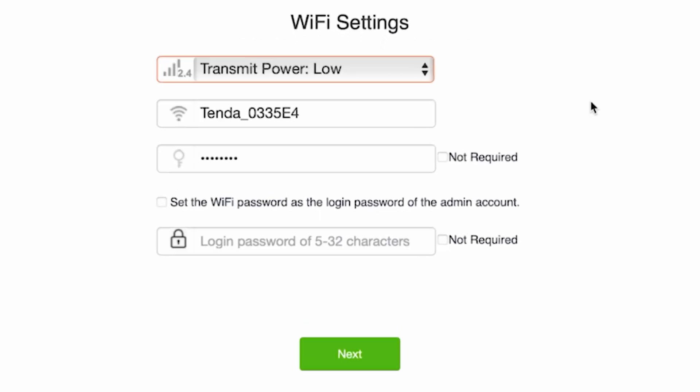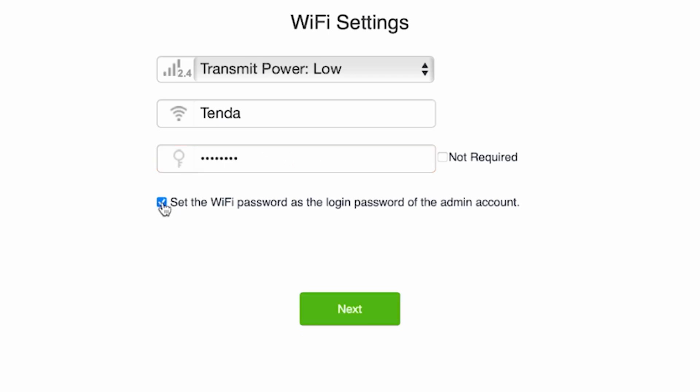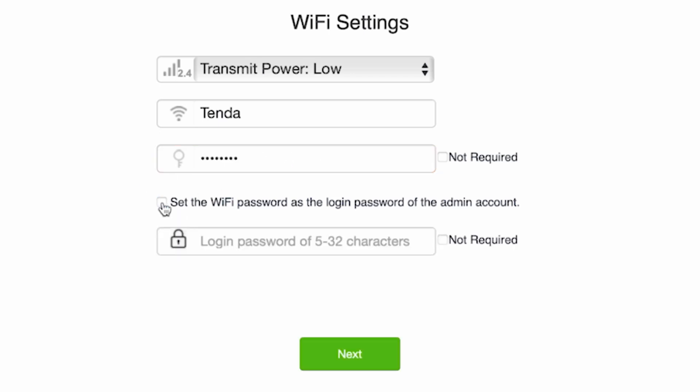Come up with a name for your future Wi-Fi network. Now create a password. The password must be at least eight characters long. On this page, you also need to create a password for logging into the router's admin panel. Tick this checkbox to set the Wi-Fi password as the login password of the admin account, or create a separate password. The router admin password must be at least five characters long. Click the next button.